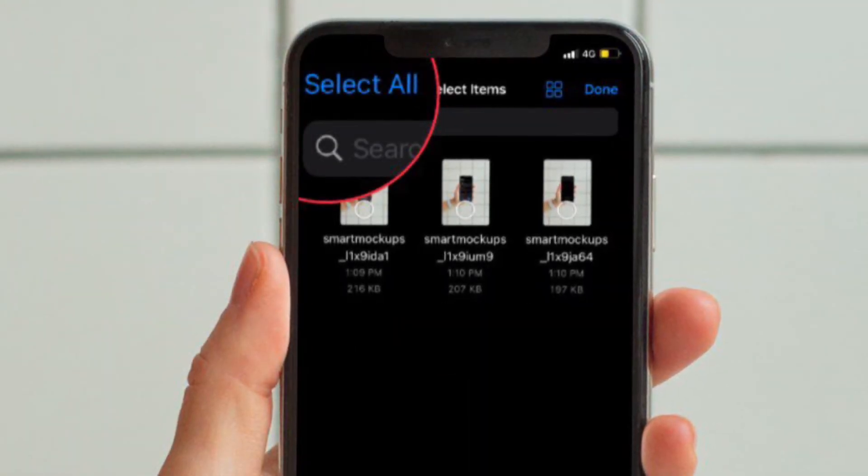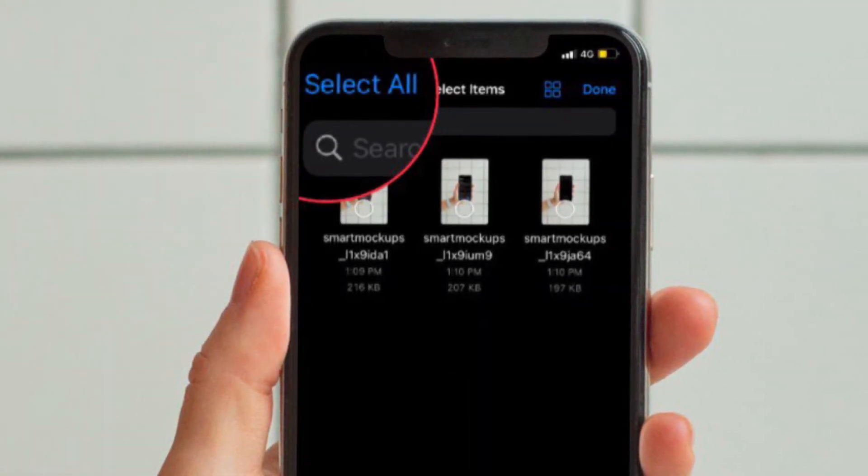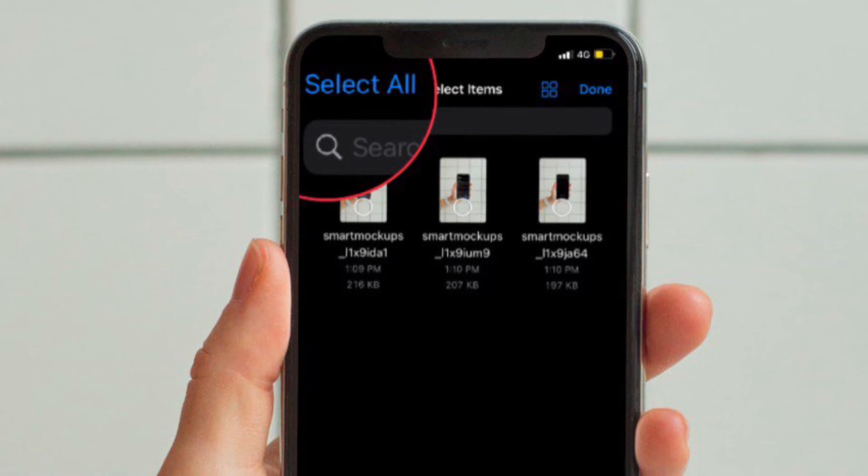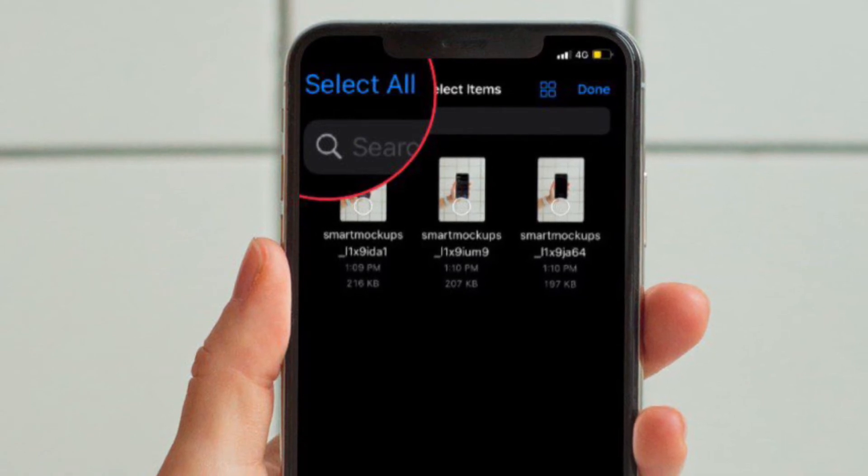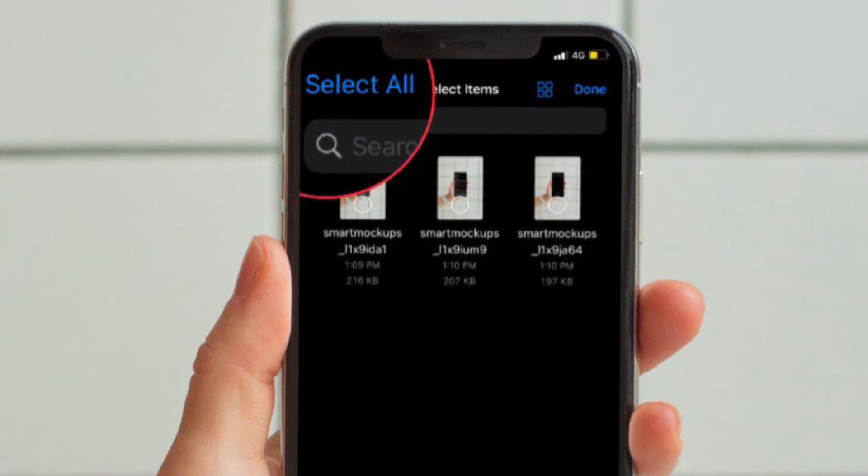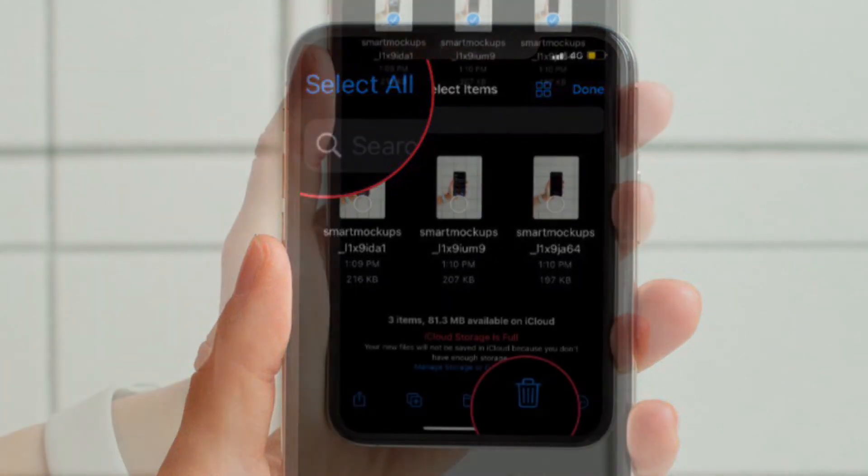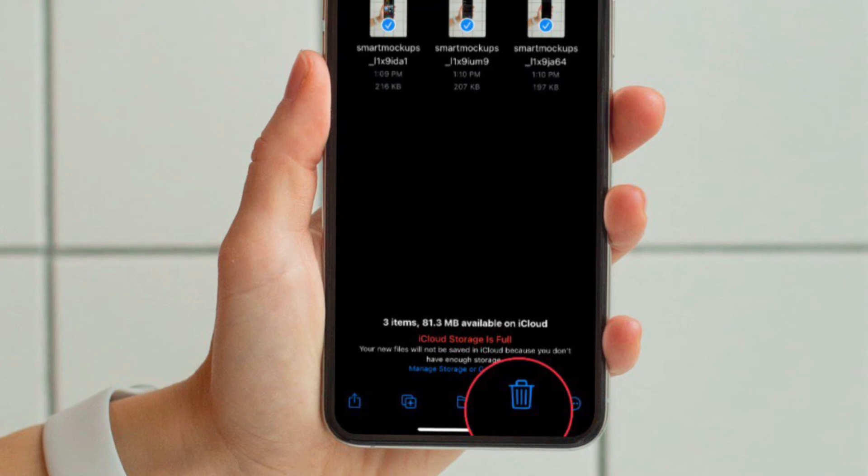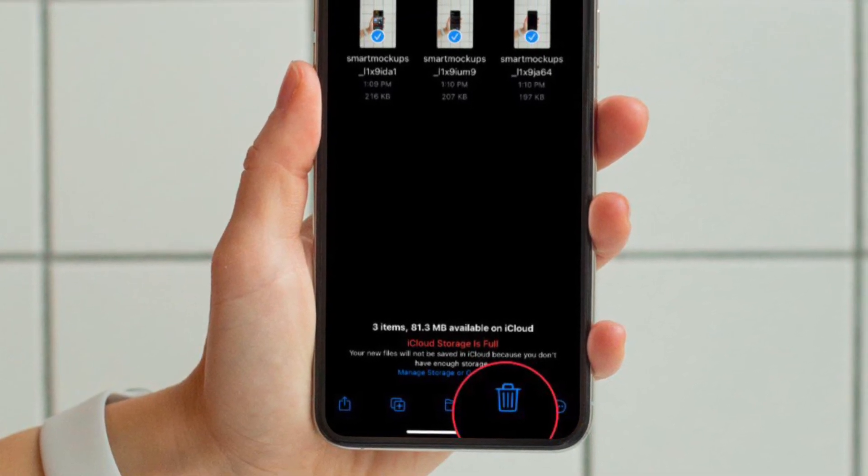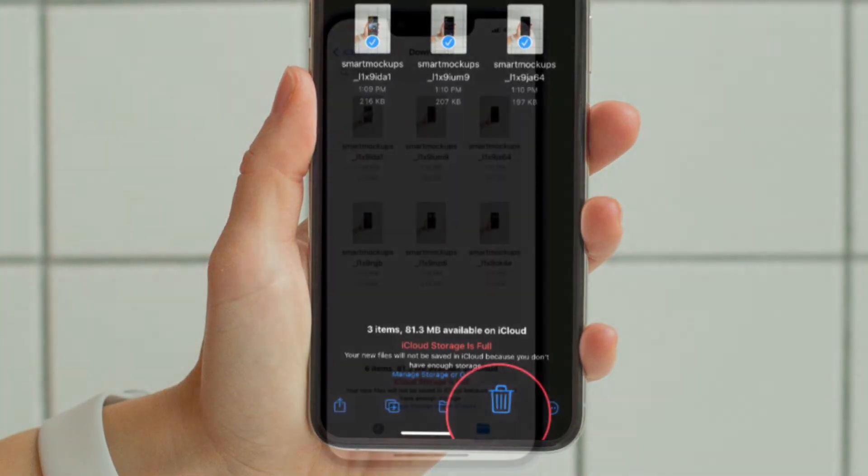If you want to delete all the downloaded files, simply tap on the Select All option at the upper left corner of the screen and then hit the trash button. You're pretty much done.